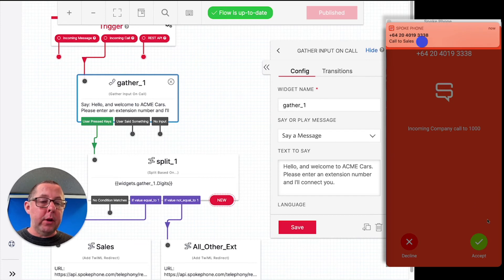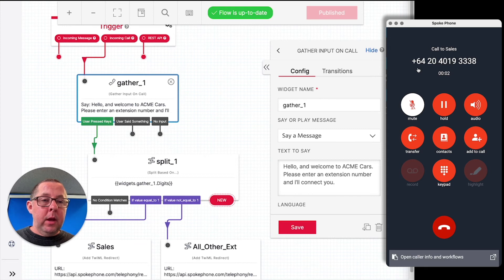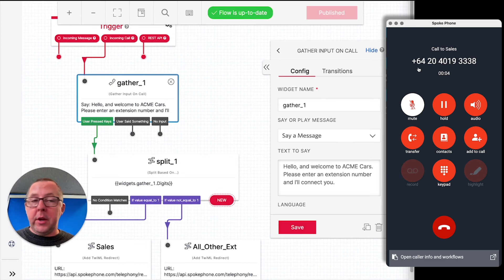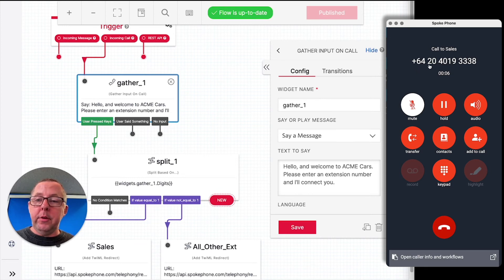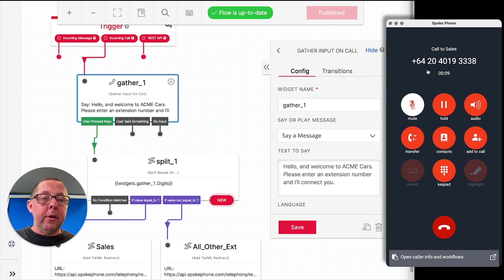And you'll see that straight away that call comes up on the Spoke phone app. You can see that it's a call to sales. I'll go ahead and answer that. And there we are. So now we've got the customer talking to the Spoke user. They've gone through the IVR flow and the calls landed on the Spoke phone soft phone.